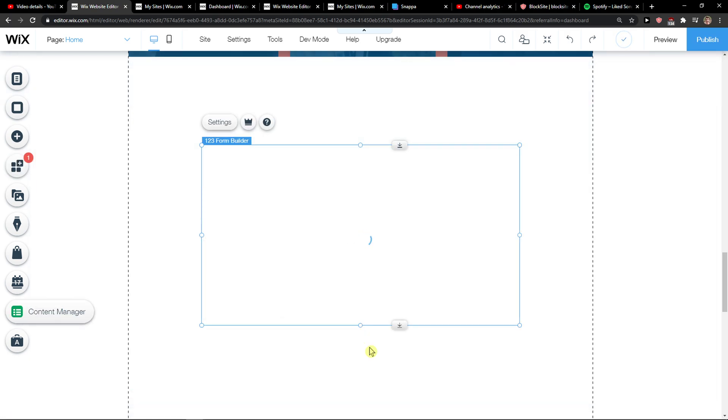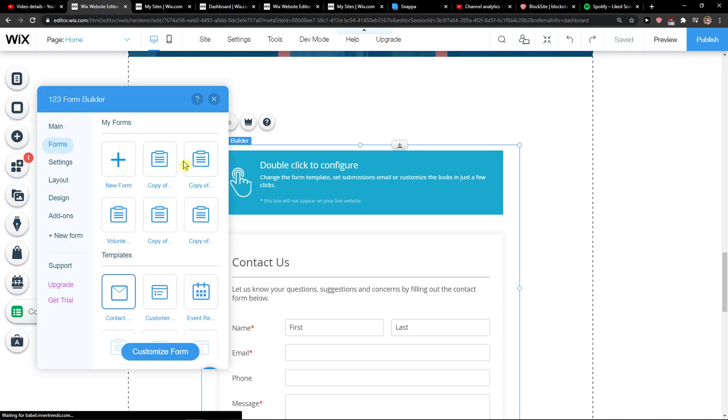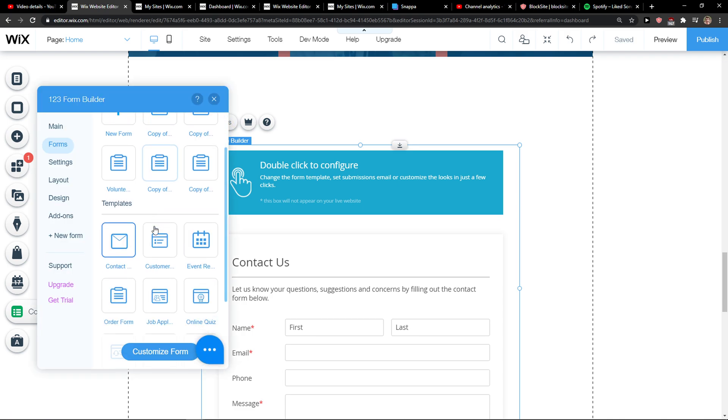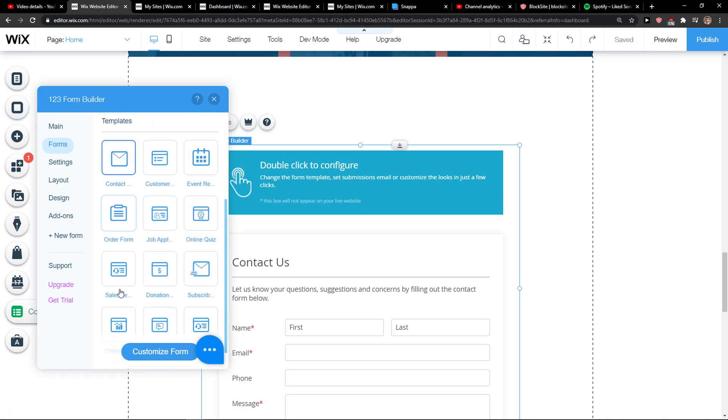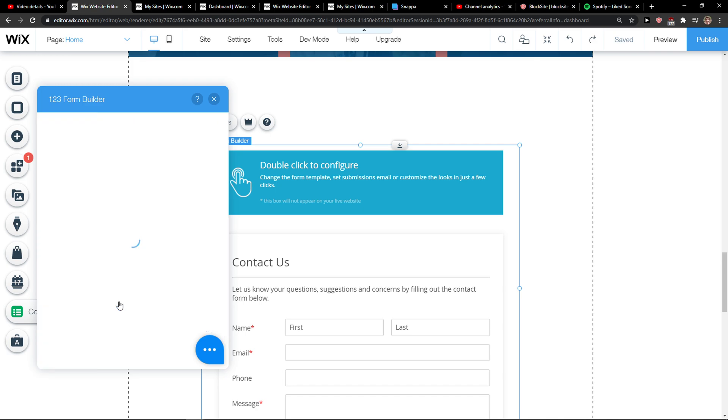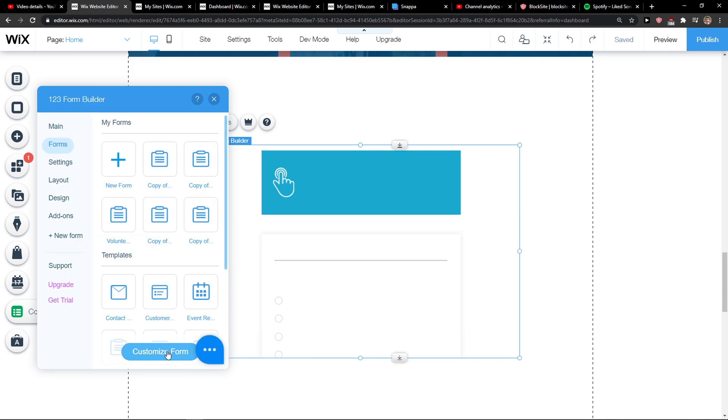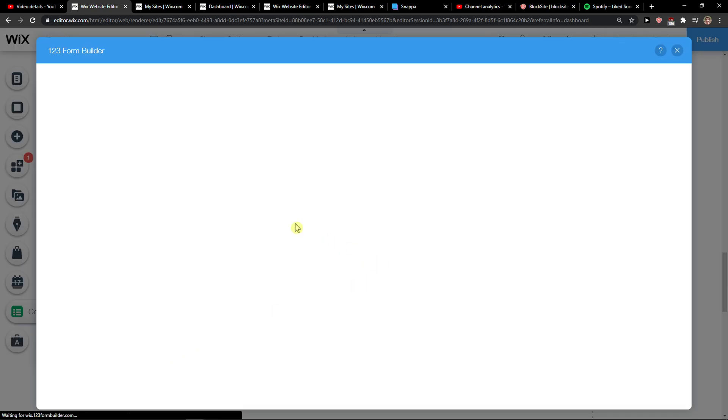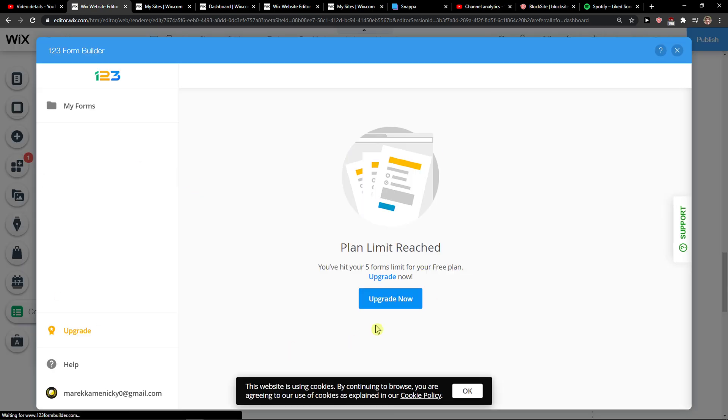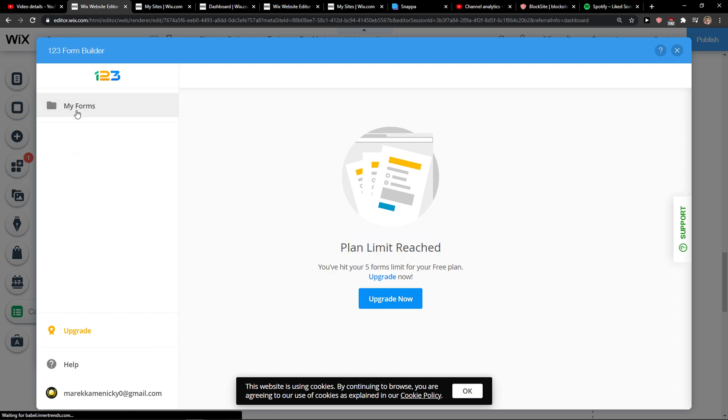And when you're going to do it, you just click here on Settings. And now you're going to see it here - Online Poll, right? Now you just click customize and now you have five forms.